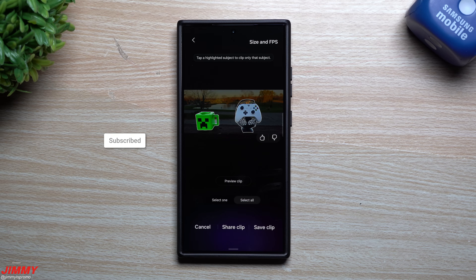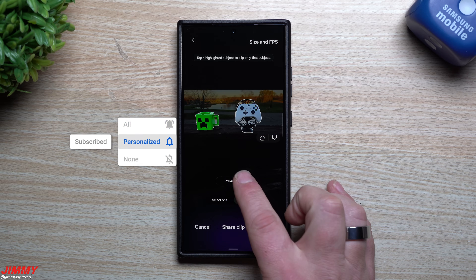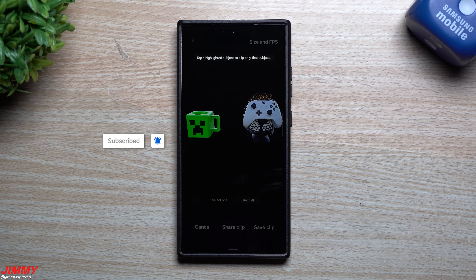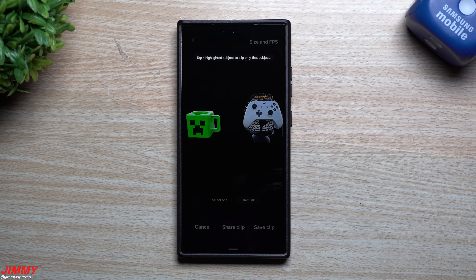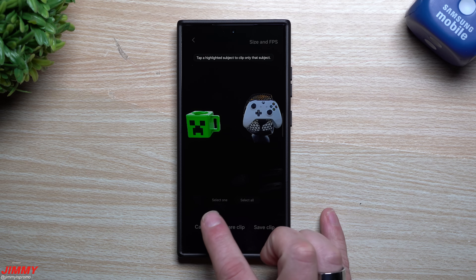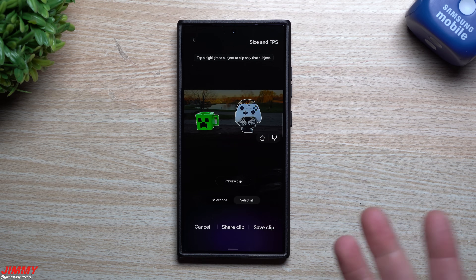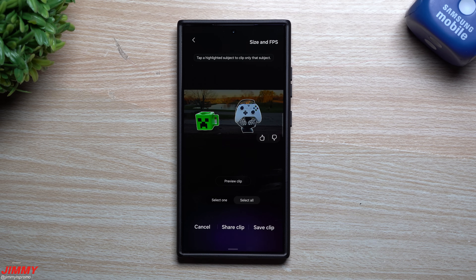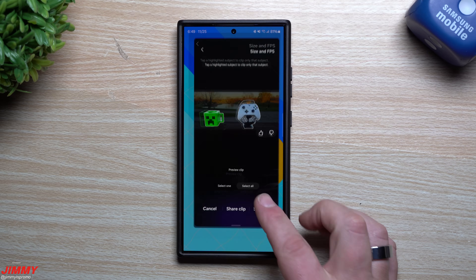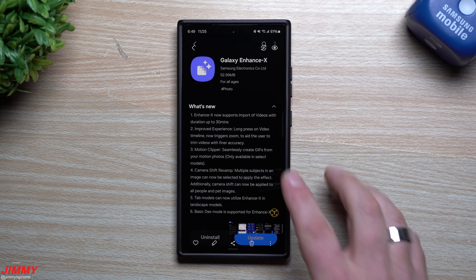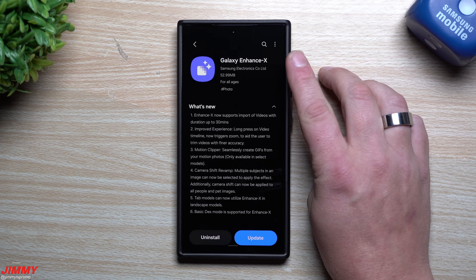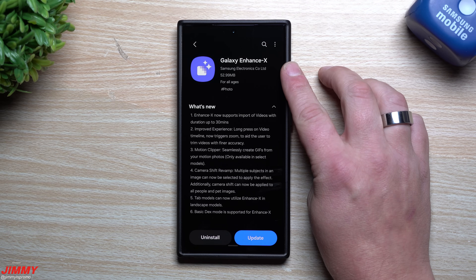Hi everybody, welcome back to the channel. My name is Jimmy and Samsung has just recently launched some brand new features on your Samsung Galaxy device. Now more than likely it's for the Galaxy S lineup, even the flips and the folds, and also some Galaxy tabs. If you own a device outside of that, let me know in the comment section below if you have these new features as well. These updates are inside of the Galaxy Enhance X application.